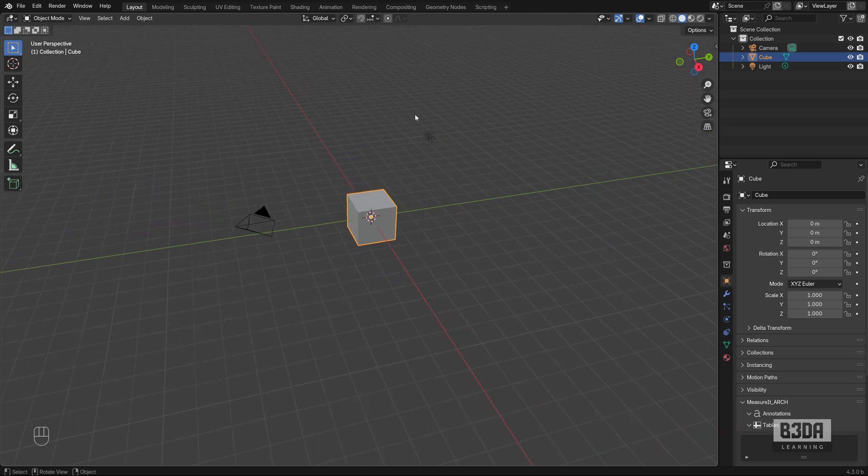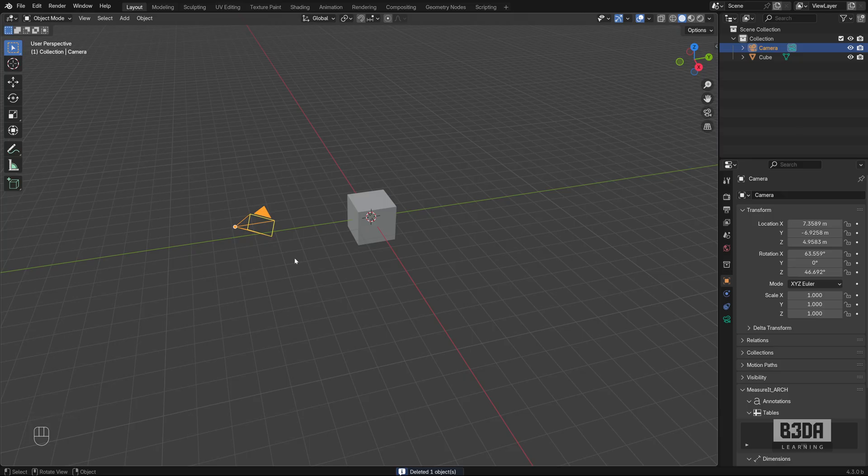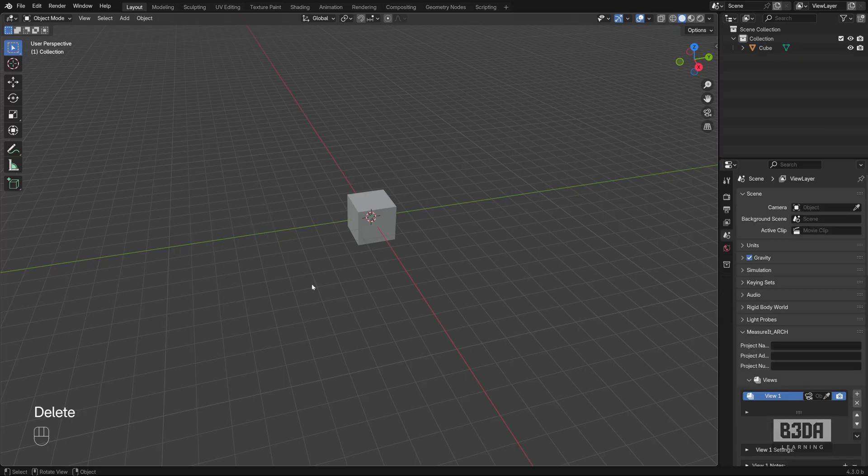First thing I'll be doing is I will be removing this light source here and the camera. We'll be rendering anything. So you can either click or draw a box around it and type the delete key to remove it from your scene.